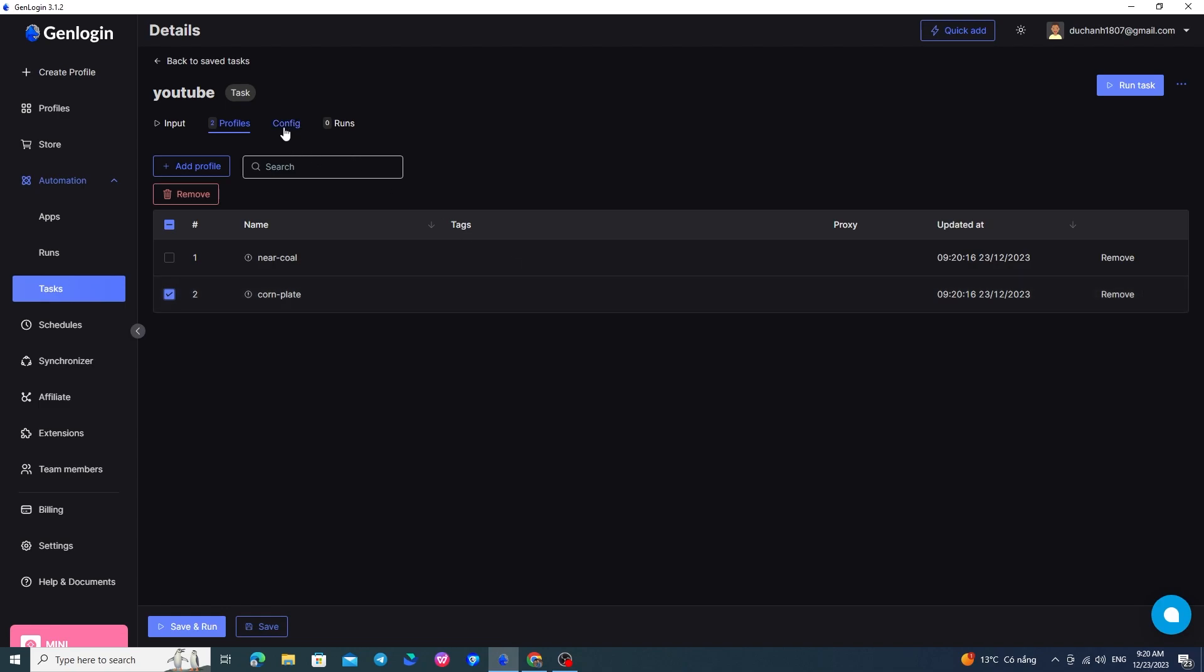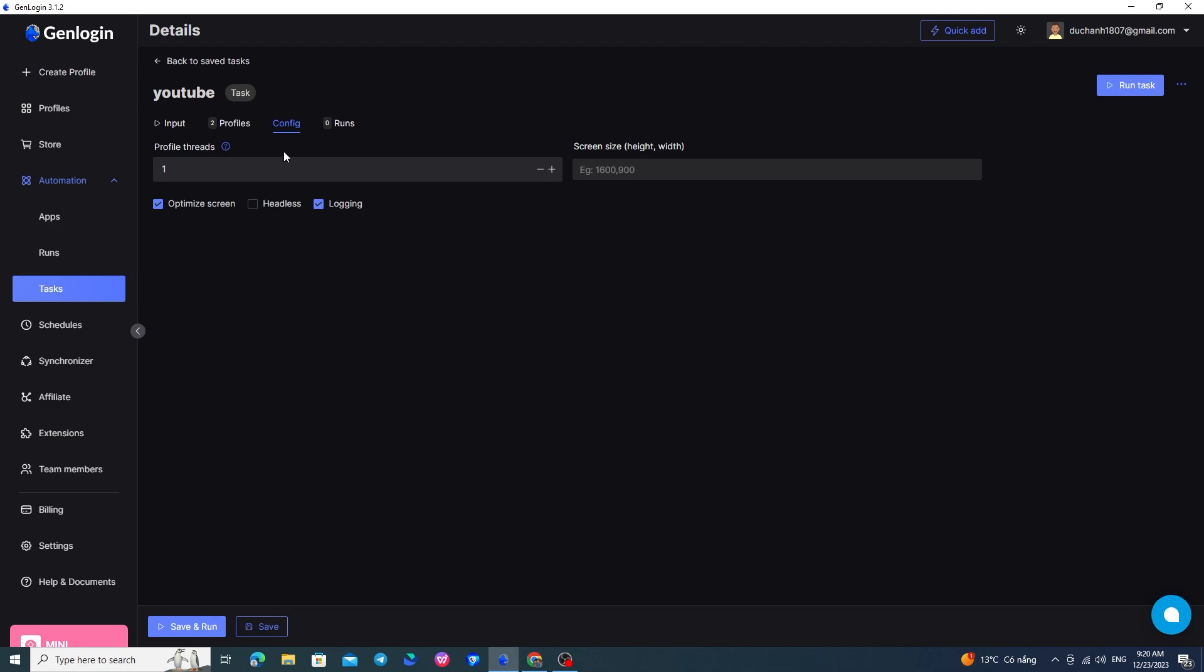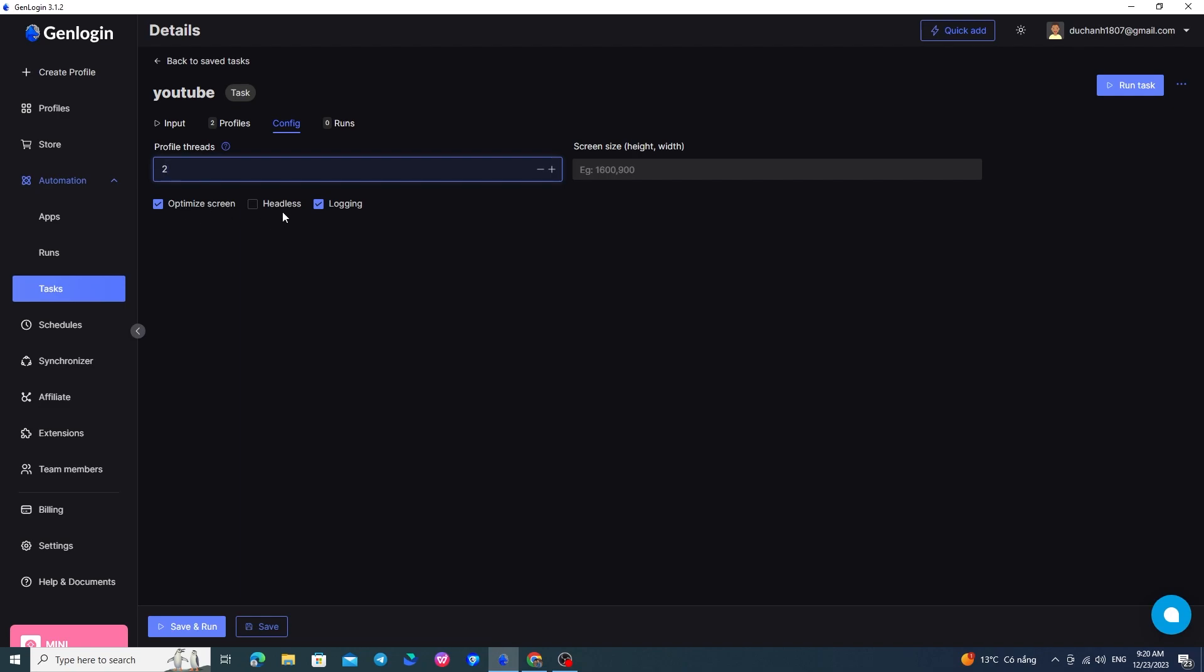The next tab I want to introduce to you is the Config tab. Here, you can edit the number of profiles running at the same time in this stream. For instance, if I have chosen two profiles and I want both to run simultaneously, I will select the number of streams as two. The Optimize Screen button, when turned on, will automatically adjust the size of the two browser windows to fit your screen. You can observe both browsers running at the same time.